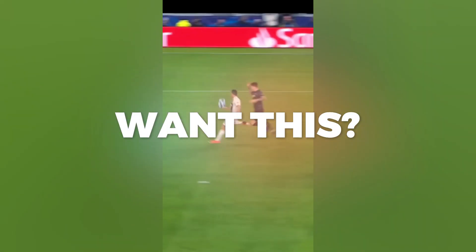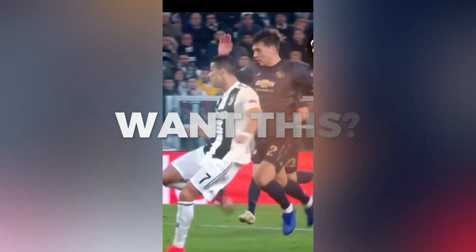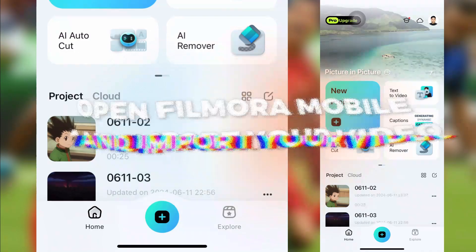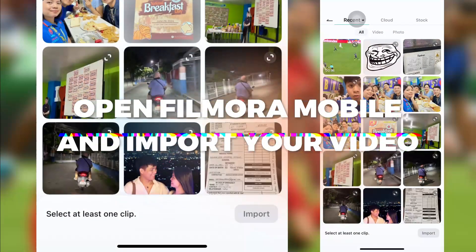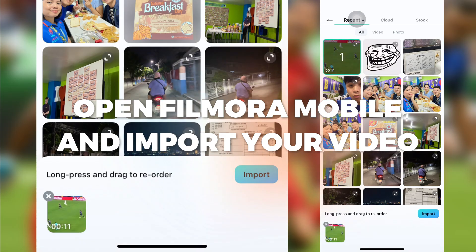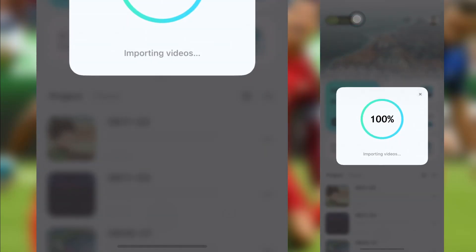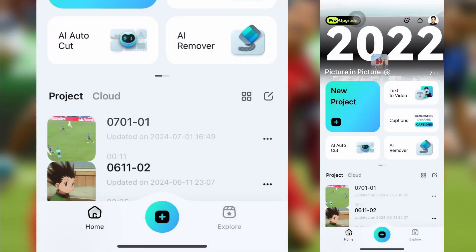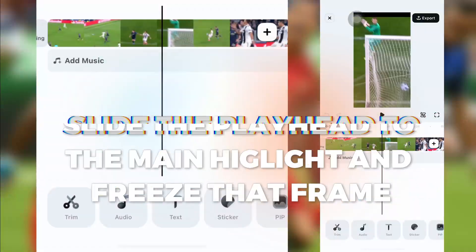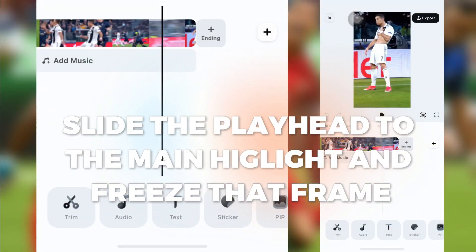Want this? Open Filmora Mobile and import your video. Slide the playhead to the main highlight and freeze that frame.